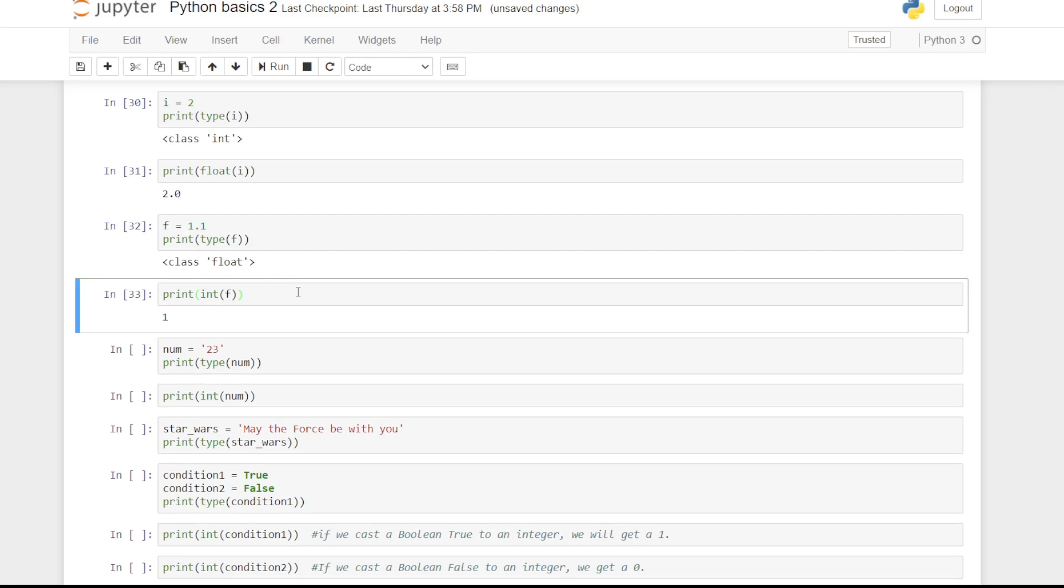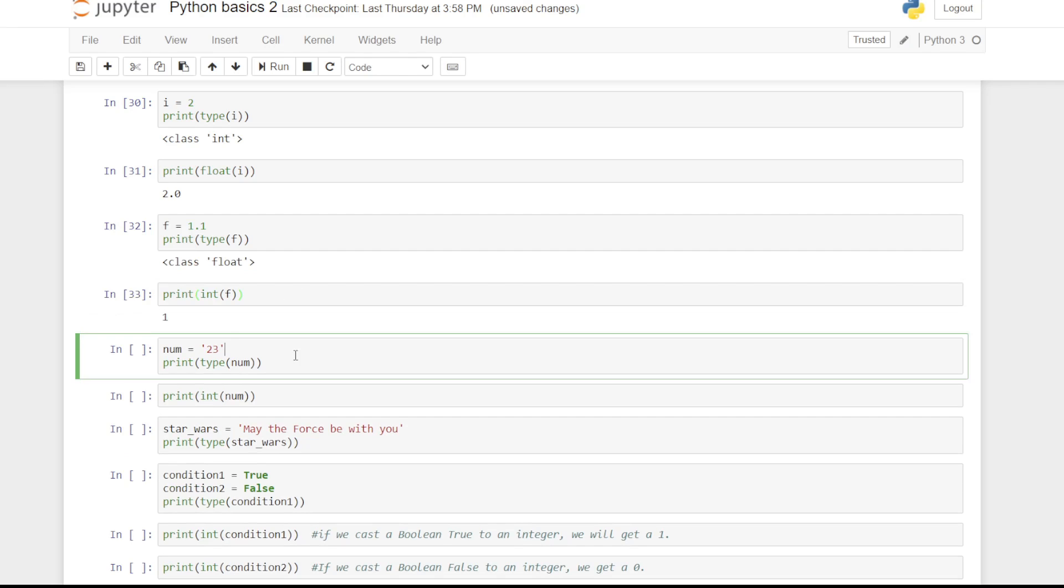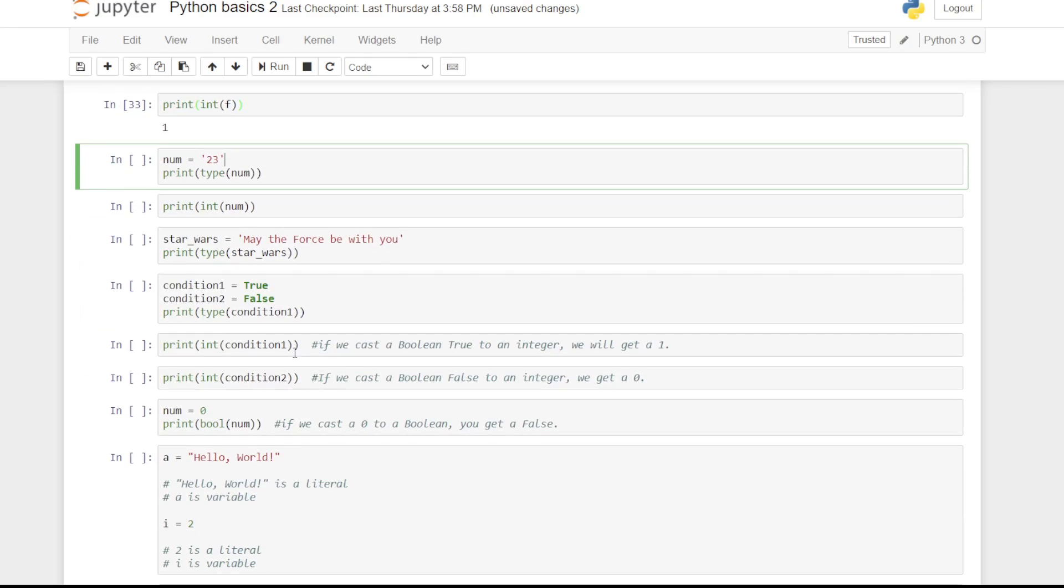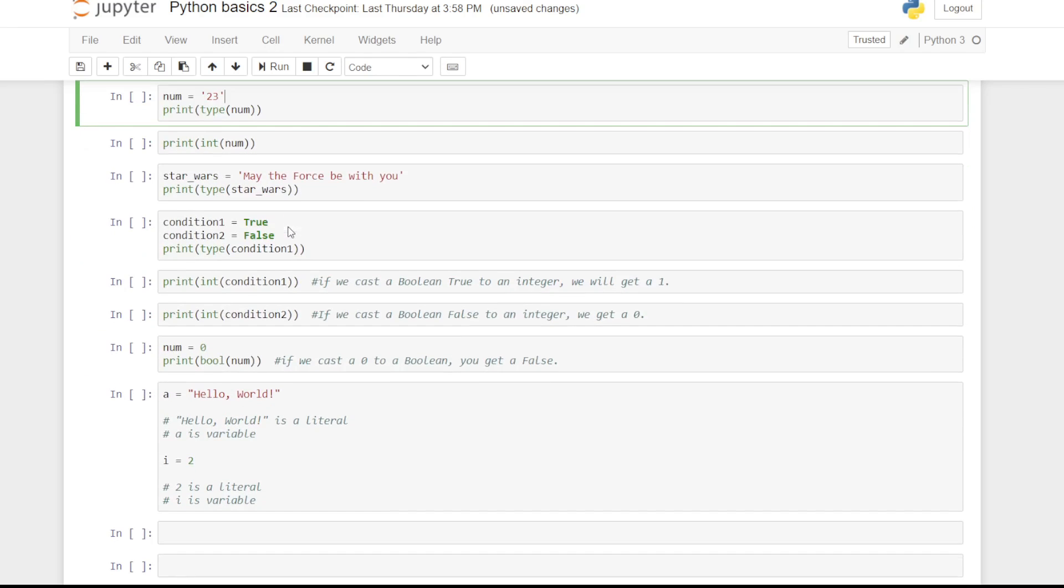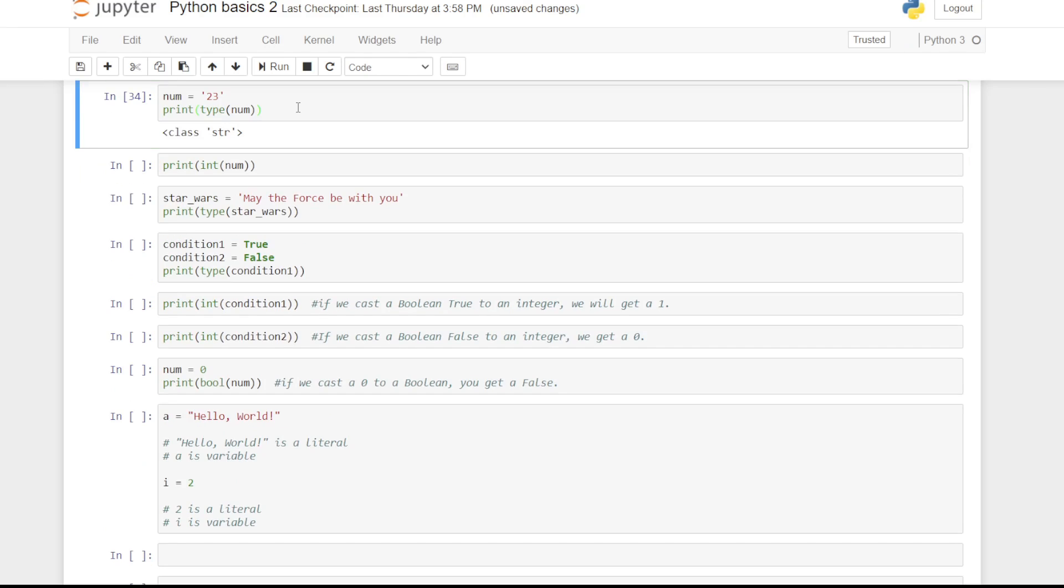If a string contains an integer value, you can convert it to int. If we convert a string that contains a non-integer value, we get an error.